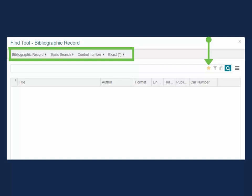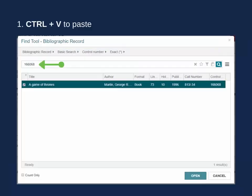You can save this search setup by selecting the star at the end of the search bar. This saves the search setup for when using the Find tool when placing a hold from the patron's record, but will not affect the search setup in the main Find tool.